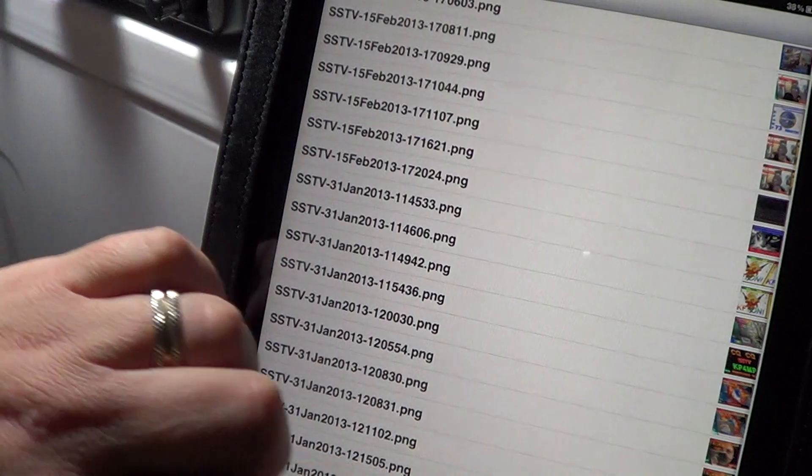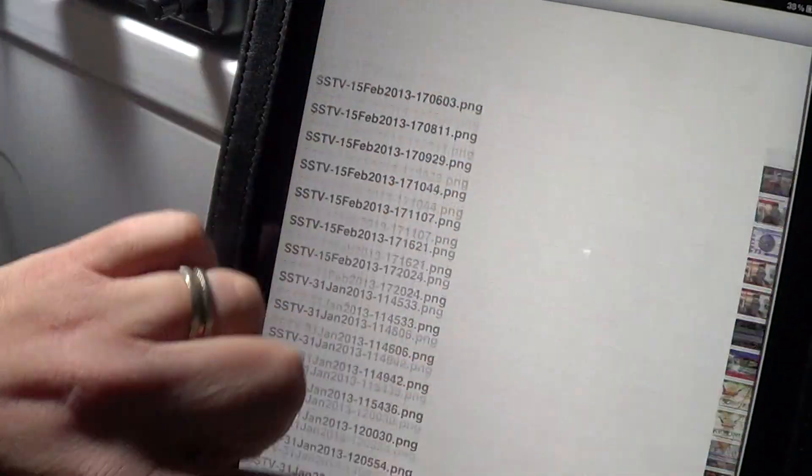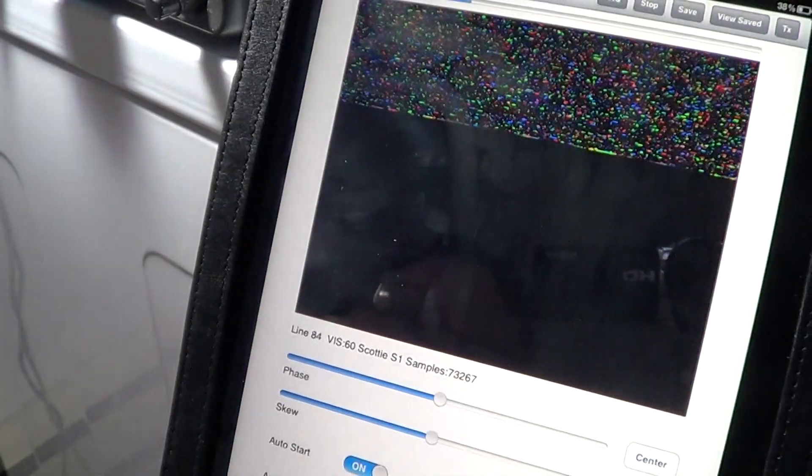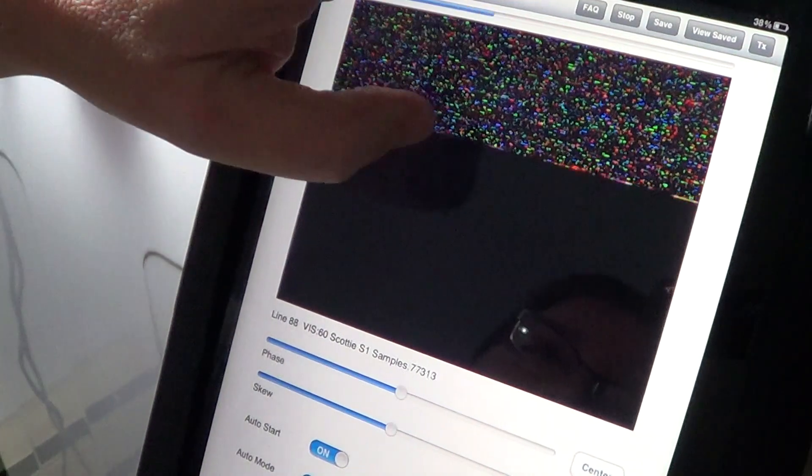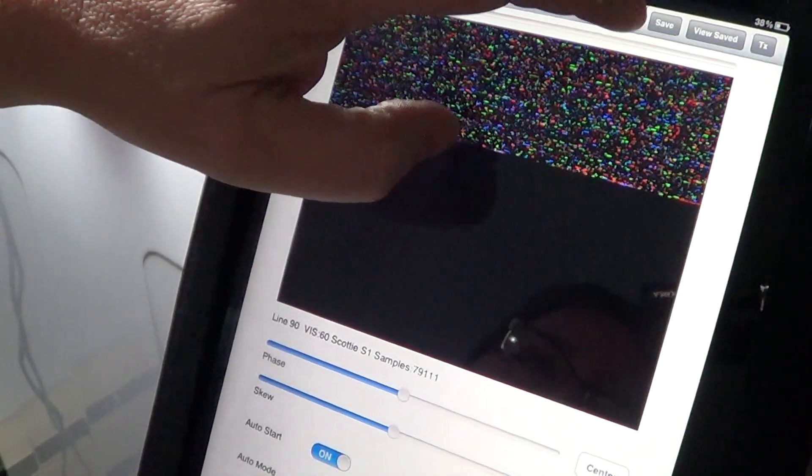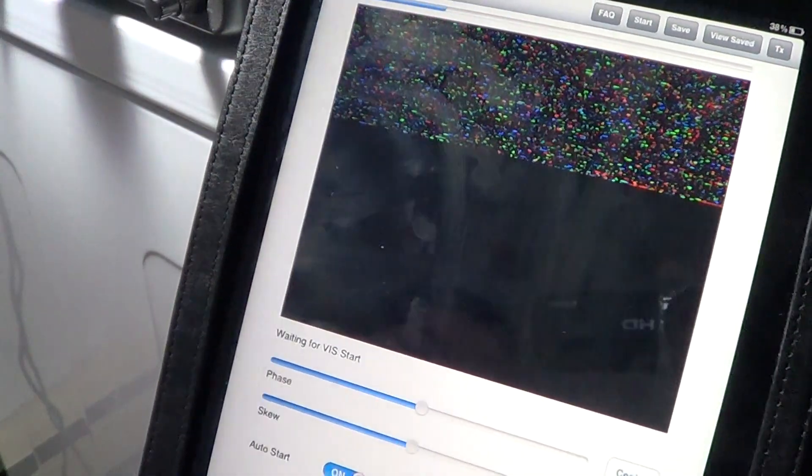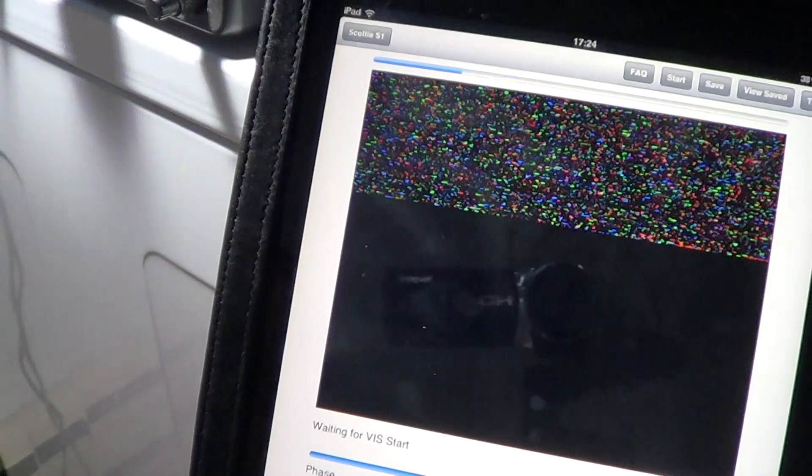So these are all pictures that I received today, which is pretty cool. I really enjoy receiving slow scan TV. It's unfortunate because it seems that there's no SSTV signals now - they're all stopped.